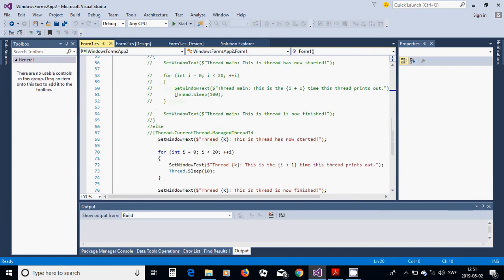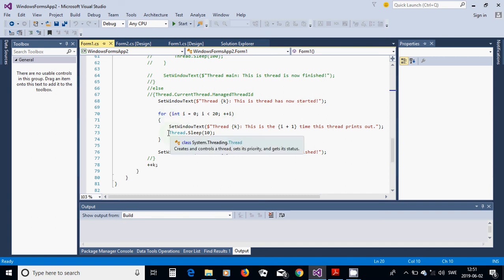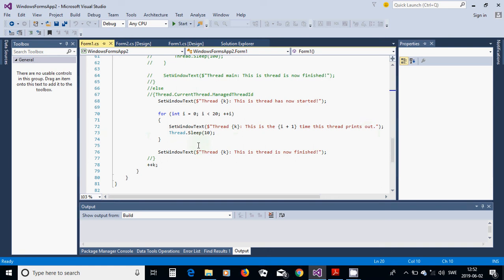Define the WorkerThread method taking an object o. Call SetWindowsText with 'Thread k has now started'. Then in a loop from i equals 0 to 20, write 'Thread k, this is the i+1 times this thread prints out', with a 10 millisecond sleep. After the loop, inform that the thread has finished and increment k.